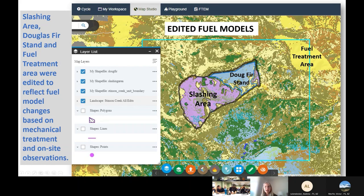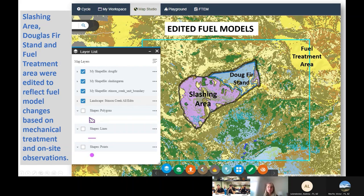They changed the fuel model in that Douglas-fir stand — going from a timber understory model to a timber litter model, which has a little less fire behavior. Now we've got a map that accurately represents what is happening on the landscape. You can also see that fire behavior inside the burn unit is going to be drastically different than outside because of the mechanical treatment. The fuels outside didn't change, so if we got a spot fire we need to keep that in mind.